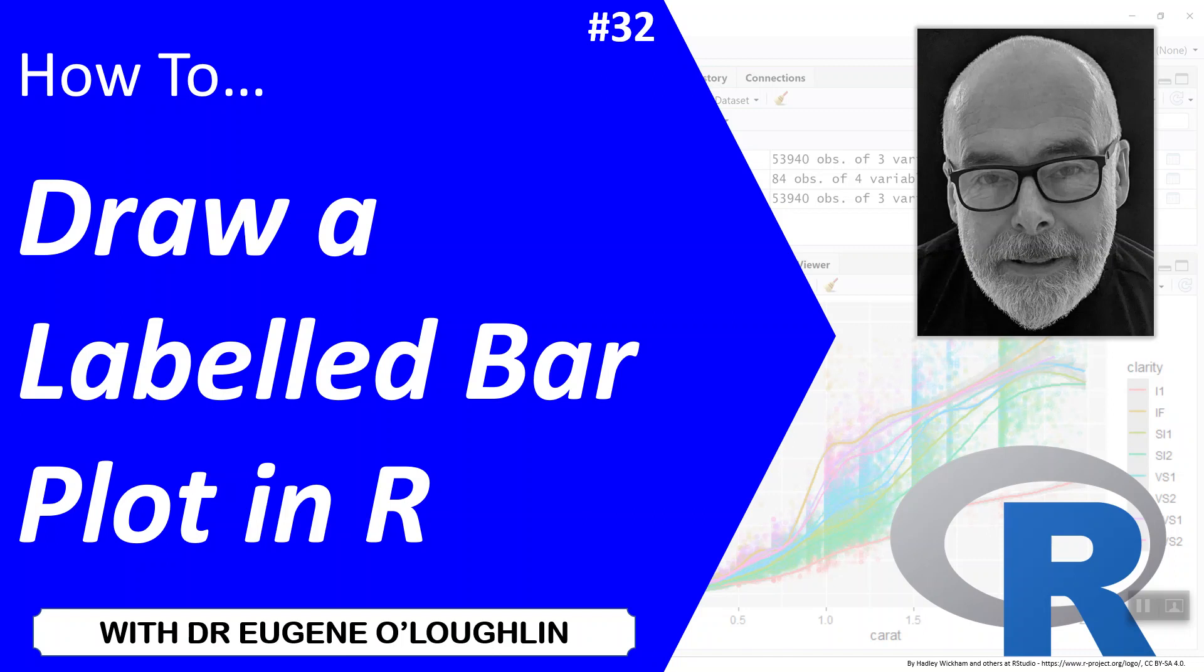Hi everybody, this is Eugene O'Loughlin and welcome to my series of short how-to videos. In this video we're going to learn how to draw a labelled bar plot in R.